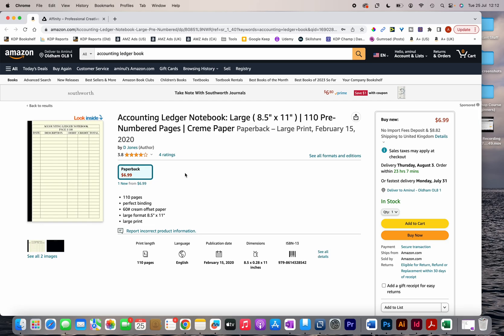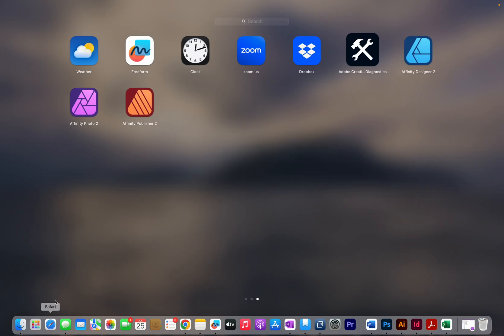In this video I'm going to show you how to create a simple accounting ledger interior using Affinity Publisher. Affinity Publisher, Designer, and Affinity Photo are professional softwares you can use to create covers and interiors — usually Affinity Photo and Affinity Designer for covers and Affinity Publisher for interiors.